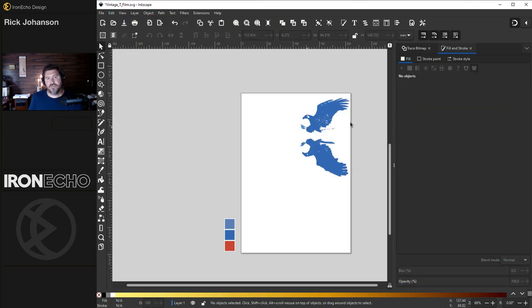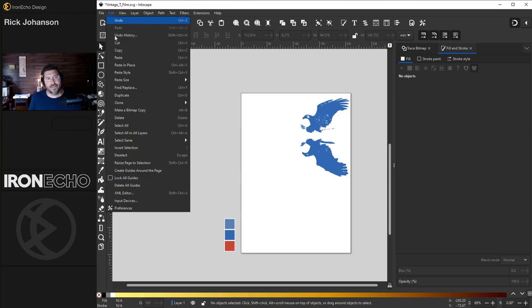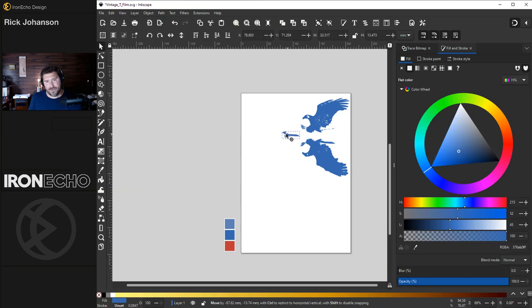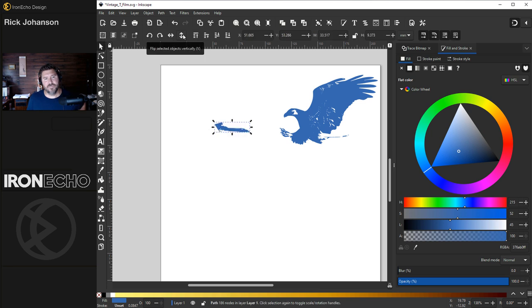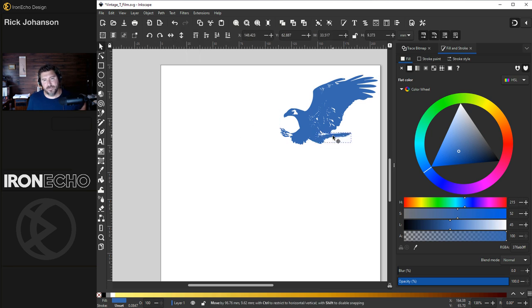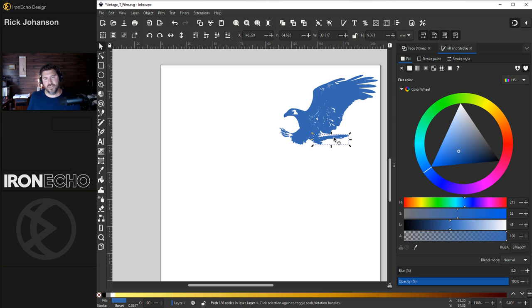I'll go to Edit, Copy, get off of the whole thing so nothing is selected. Edit, Paste in Place. That's what I want. This should actually be cleaned up a tad. Flip it and drag it wherever you want it. We do have to make it all one path.